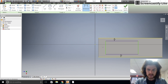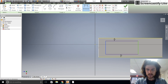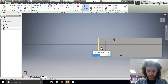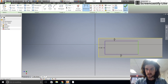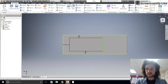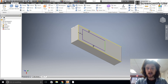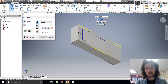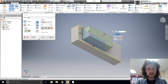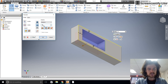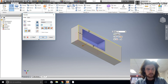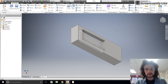From the back, let's dimension that — we'll say 0.3. There we go. Now we're going to do a cut extrusion — not all the way through, but to a depth of about 0.2. There we go.